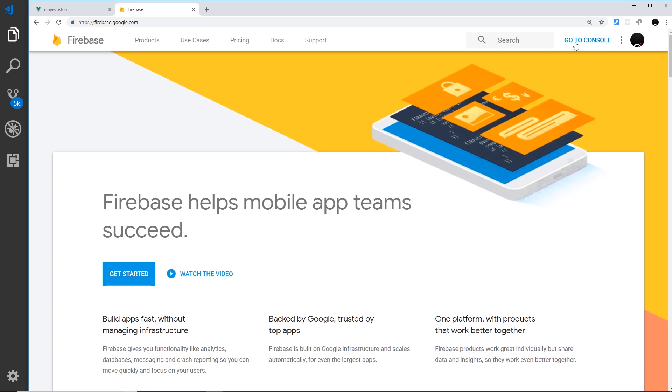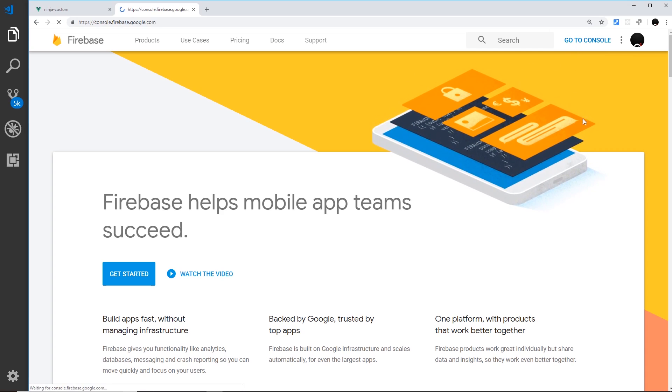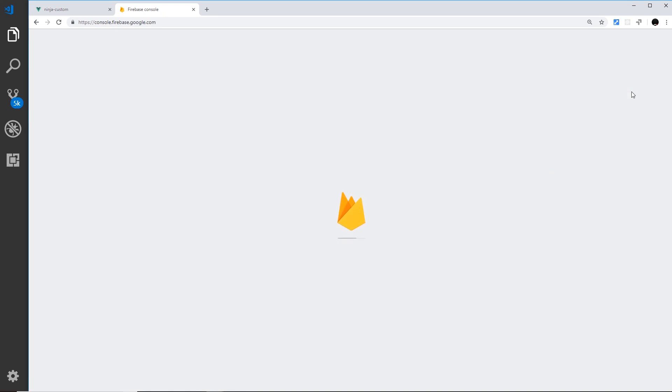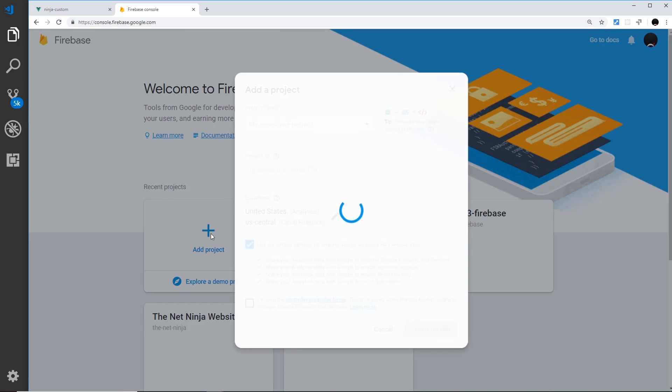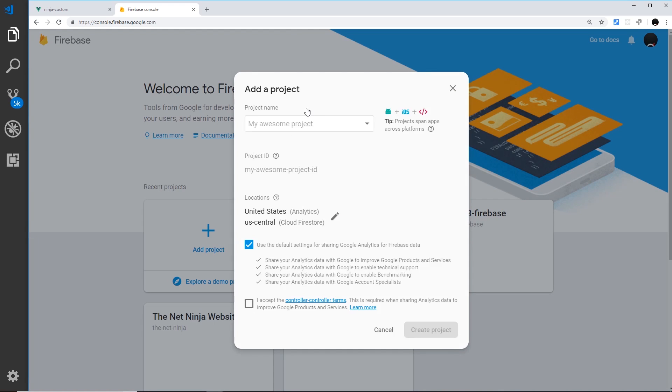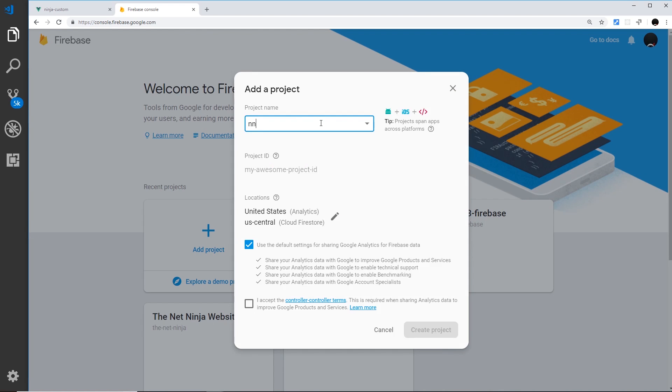Then you want to go to your console and this is going to list out all of your different projects. You're going to see I've got a few already but we'll add another project and I'm going to call this NN for Net Ninja then Vue hyphen CLI hyphen 3.